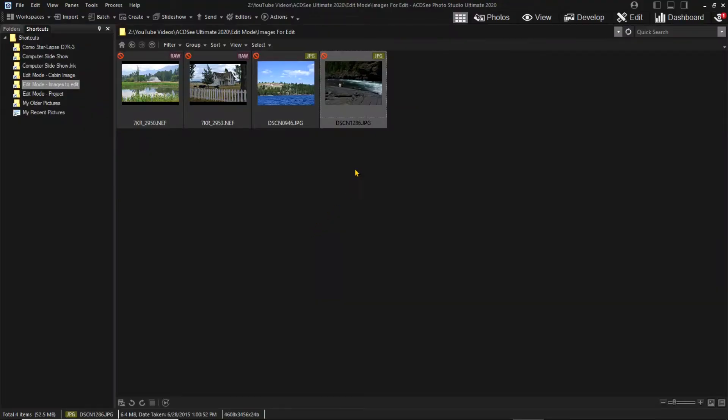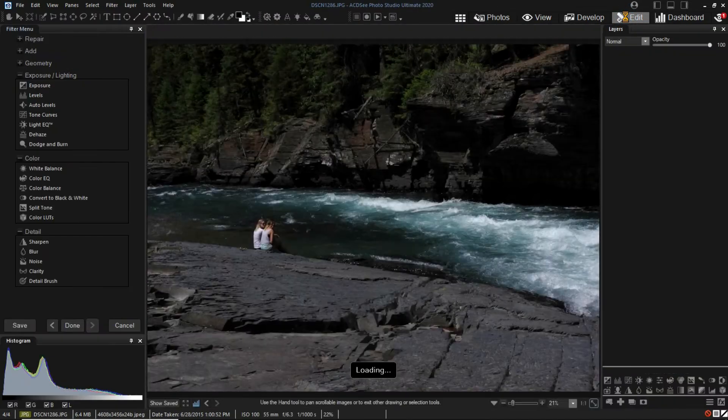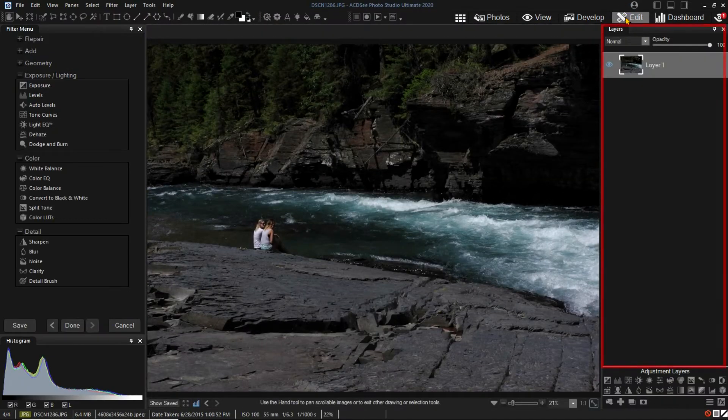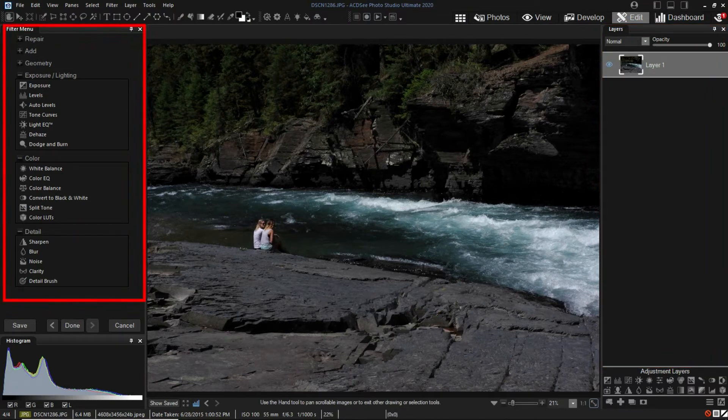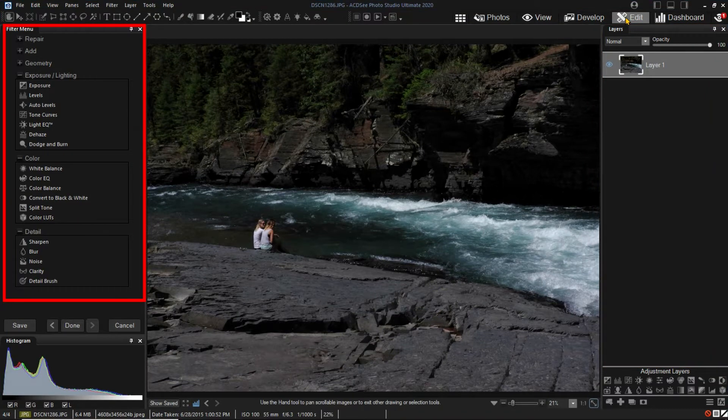I will start with a JPEG image and click on the Edit Mode to open the image for editing. On the right side, I have the Layers pane. On the left side, I have the Filter menu pane.